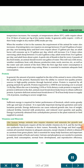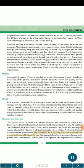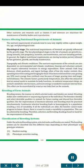Vitamins and minerals. Like human beings, animals also require vitamins and minerals for growth and development. Ruminants require all the fat-soluble vitamins A, D, and K, but they can synthesize the B vitamins in their rumen. Normally, the forage and feed supply contain all essential vitamins in adequate amounts, except vitamin A which is obtained as carotene from green plants. Salt is essential for many body functions and important to maintain intake of feeds and water. Calcium and phosphorus are needed to maintain growth, feed consumption, normal bone development, and reproductive efficiency. Other nutrients such as vitamin E and selenium are important for maintenance of healthy bodies and reproduction.